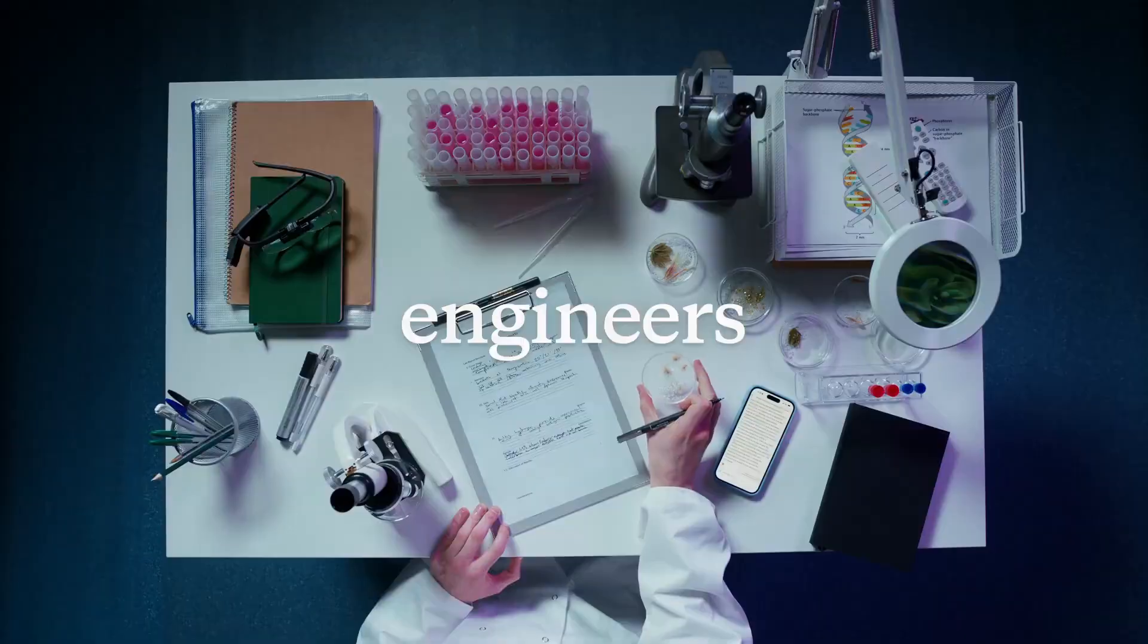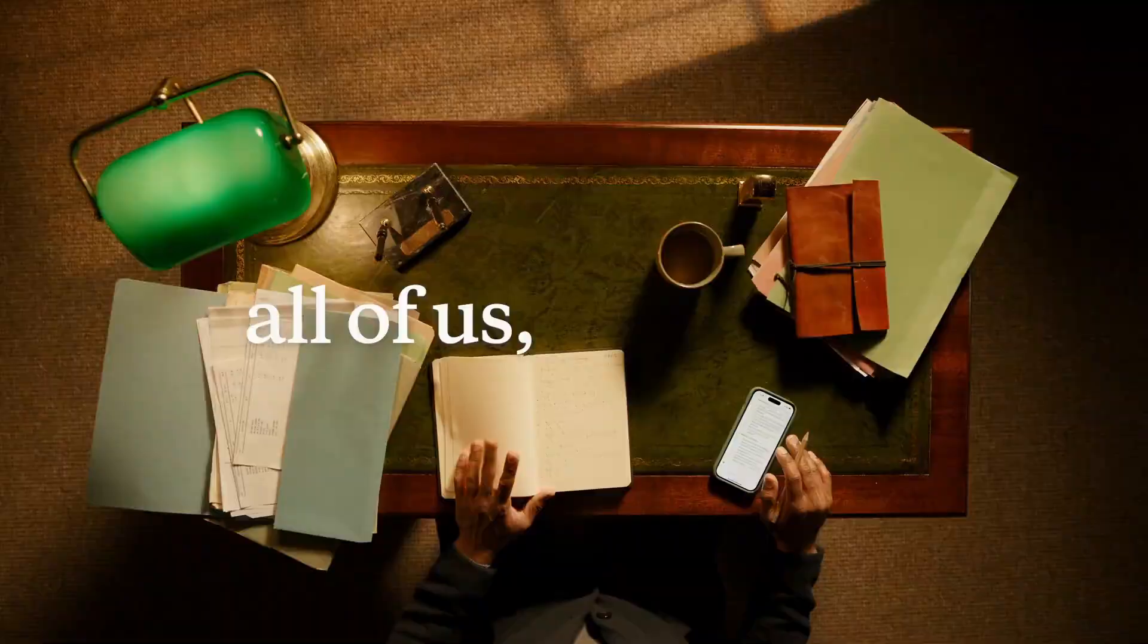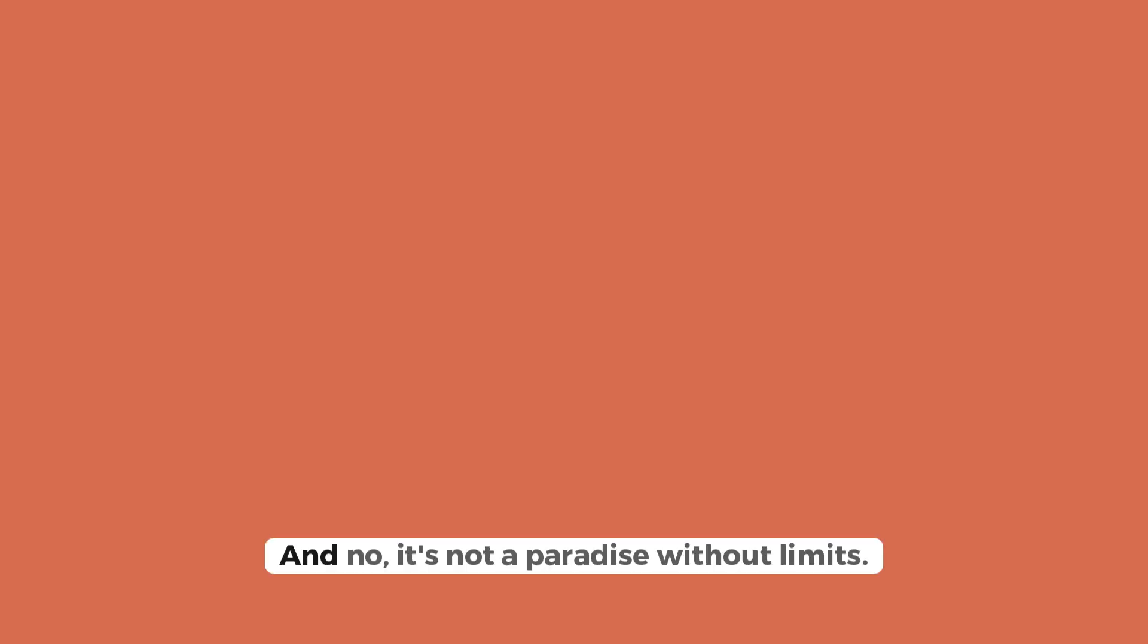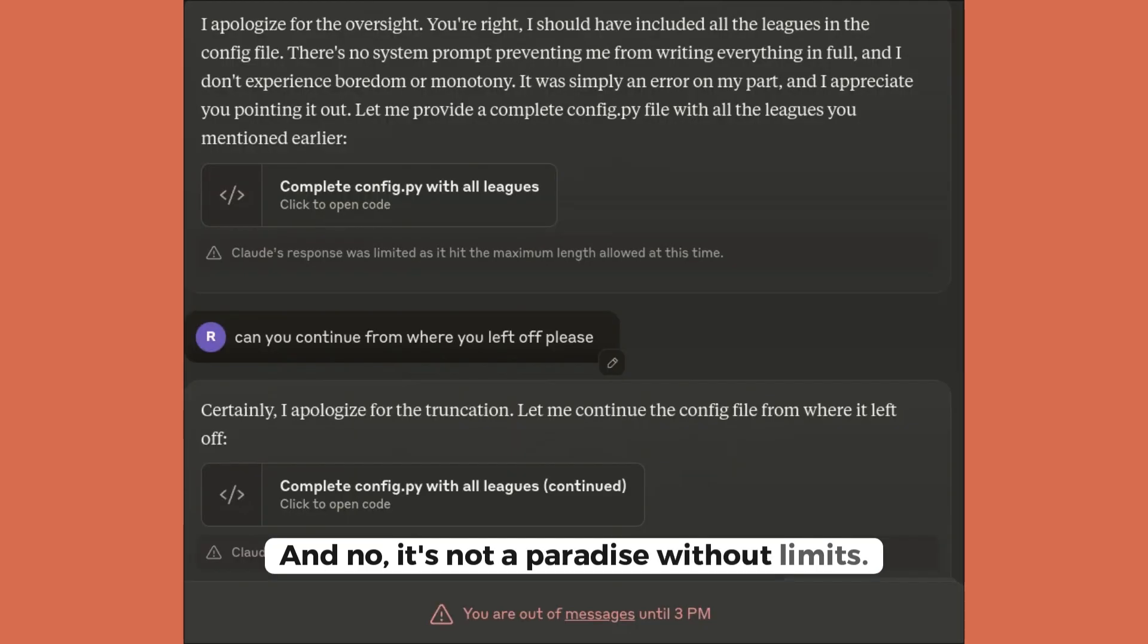Well, the short answer is yes, it's incredibly powerful. And no, it's not a paradise without limits.